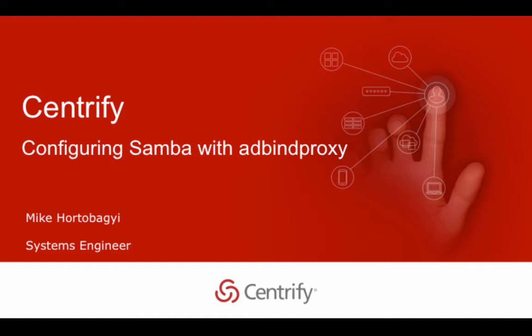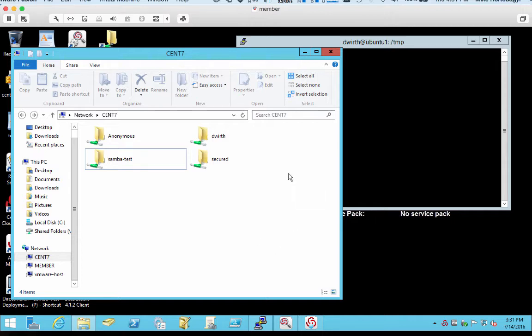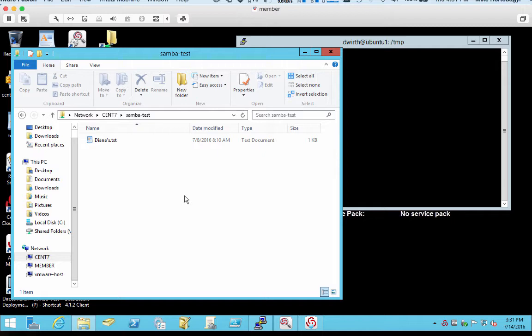So first of all, what is Samba? Samba is a service typically installed on Unix and Linux systems to provide access to shares on those systems, and we typically access those shares via Windows systems. I've already got one set up and we can take a quick look. Cent7 is a CentOS machine that I've already installed Samba on. Opening this up with Windows Explorer, we can click on any of these Samba shares and get seamless single sign-on access to these shares.